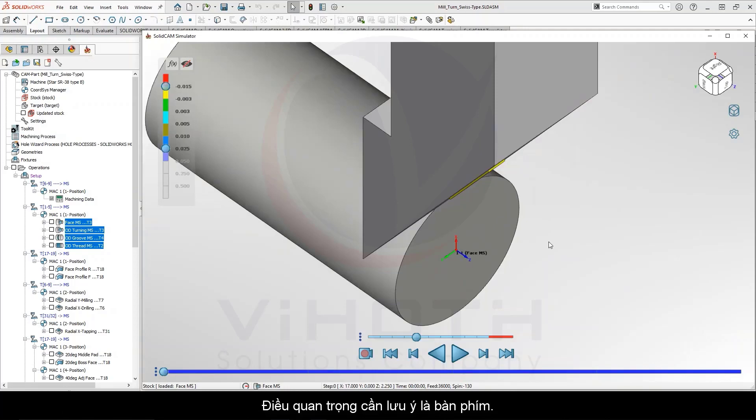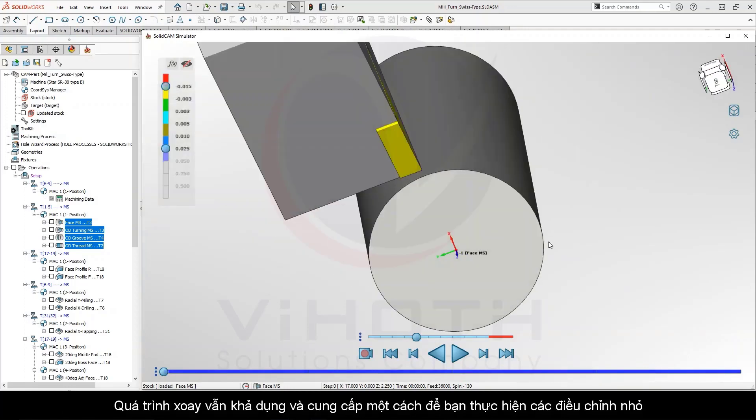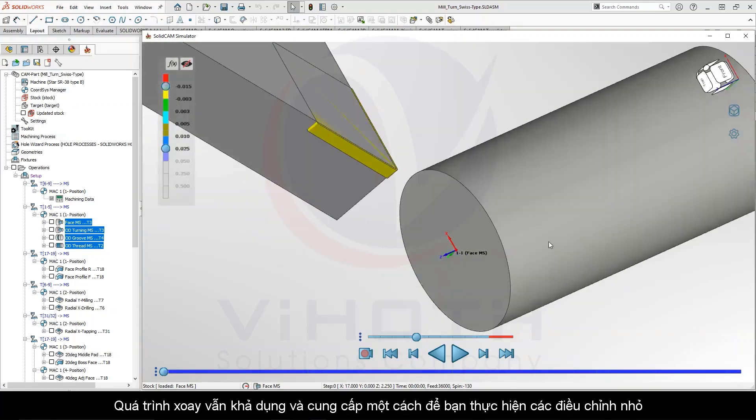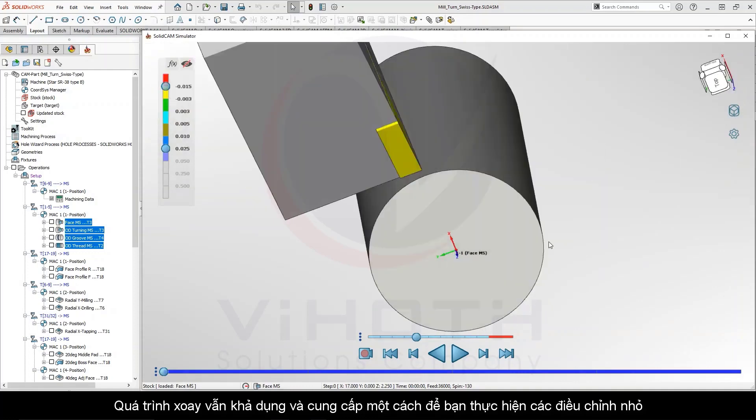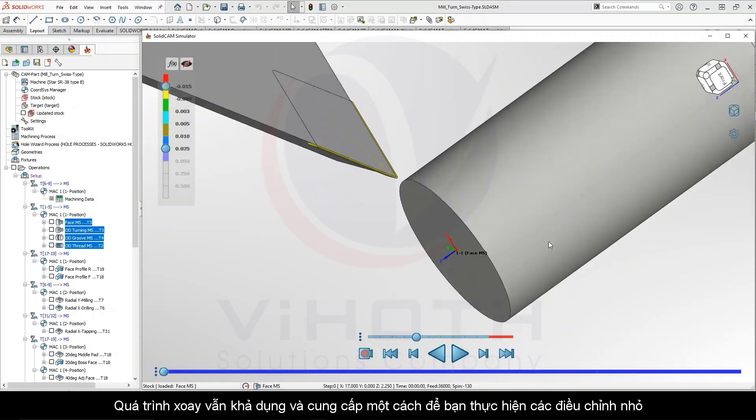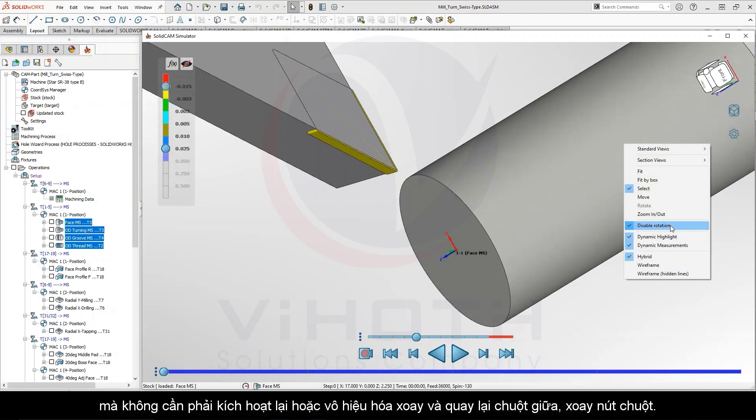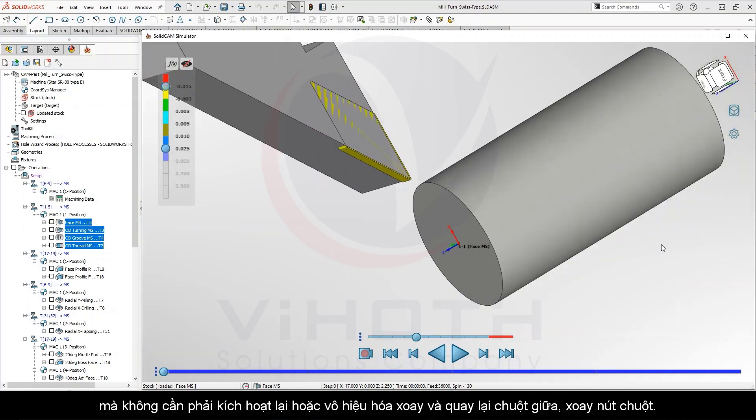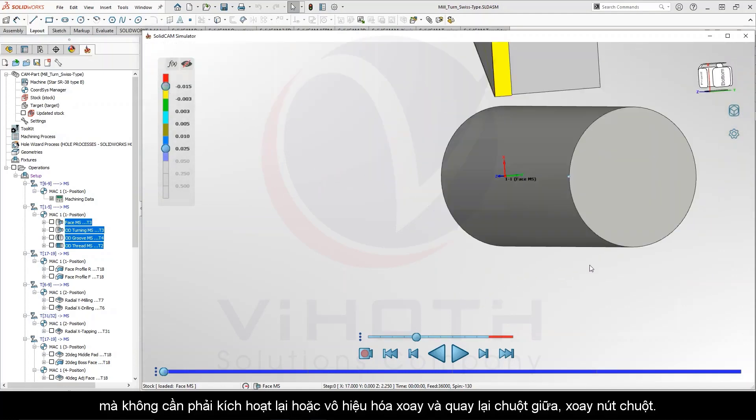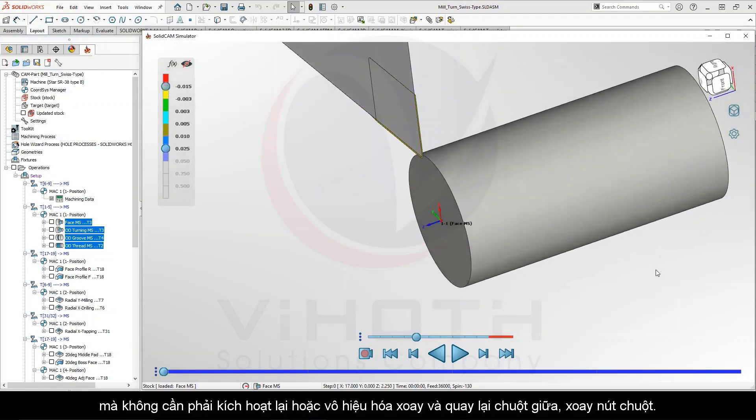It's important to note that the keyboard rotation is still available and provides a way for you to do minor adjustments without having to reactivate, disable rotation, and going back to middle mouse button mouse rotation.